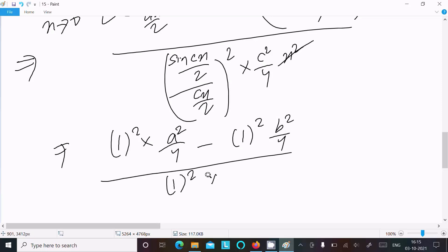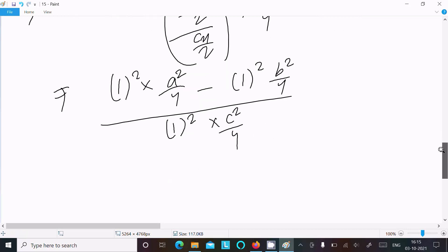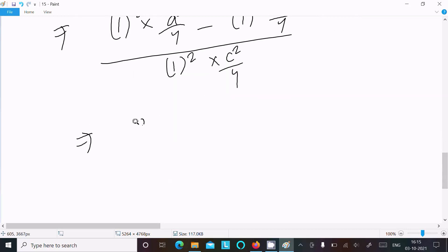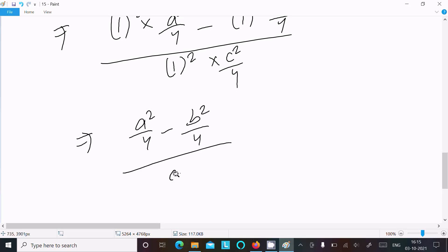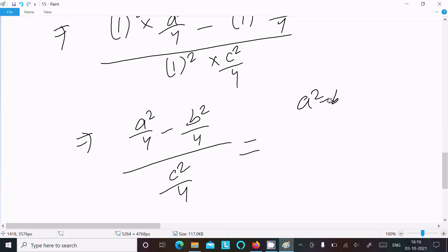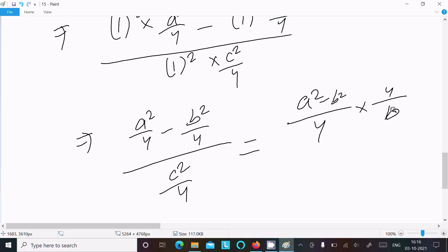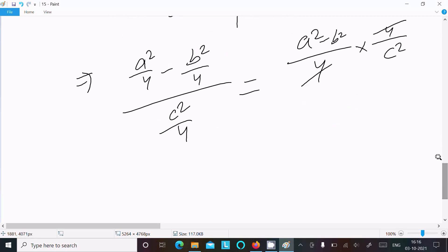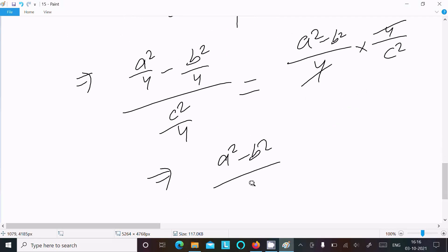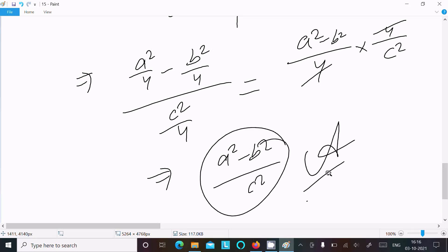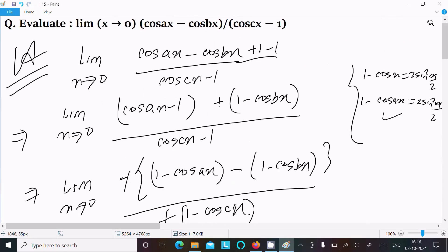We are left with a²/4 minus b²/4 divided by c²/4. The 4s cancel, giving the final answer: (a² minus b²) divided by c². So the answer to this limit is (a² - b²)/c².